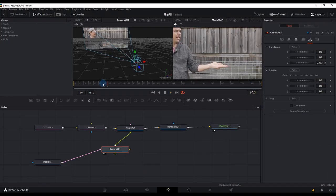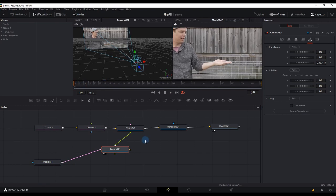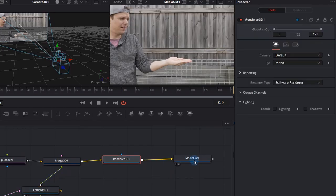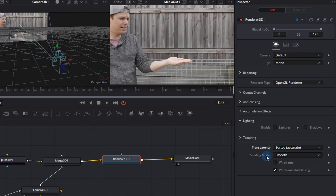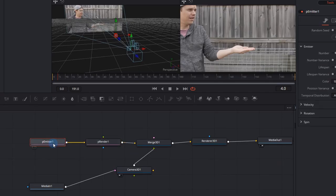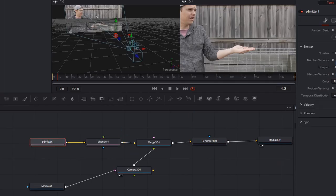Notice the playback on my screen is a little slow. We can actually fix this by clicking the Renderer 3D and changing the Renderer Type to OpenGL. This will be quicker. We can also change the Transparency Sorting option to Sorted Accurate. This is slower, however, transparent objects will look much more accurate.